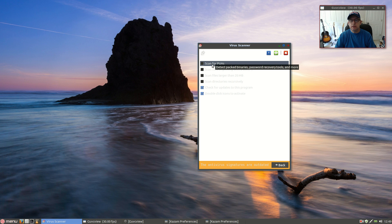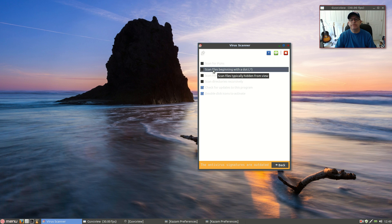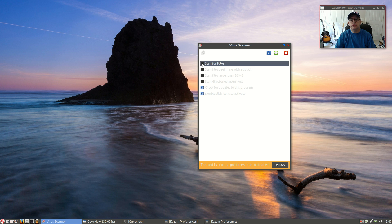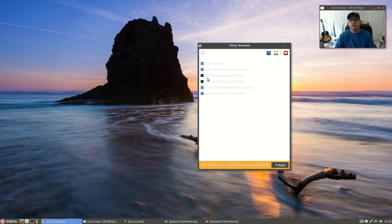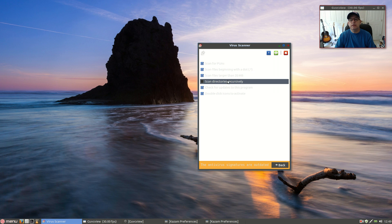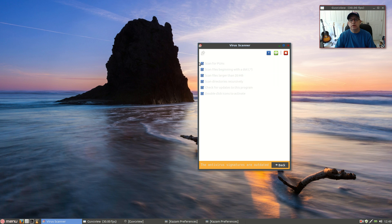But if you want to be super safe, you'll want to check off scan for PUAs, scan files beginning with a dot. Depending on your system, you may want to scan for files larger than 20 megabytes. And of course, I always scan directories recursively — I want to scan all files within a directory. This is the ultimate protection right here.